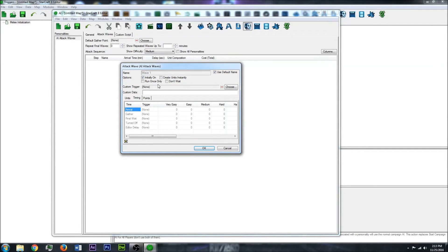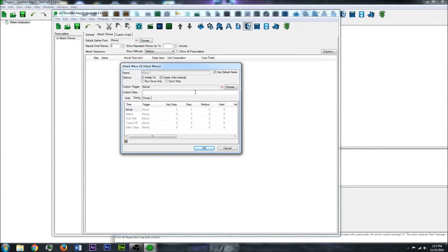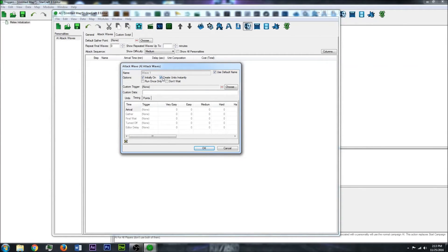Now if the units don't already exist on the map, you can do Create Units Instantly, and then the AI will not have to figure out how to afford and build the units like a normal AI in a melee map. So if you want to just create that, you can check that.